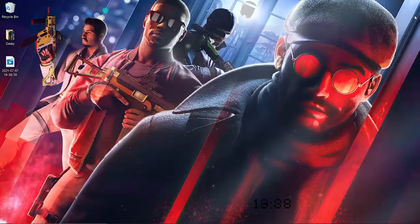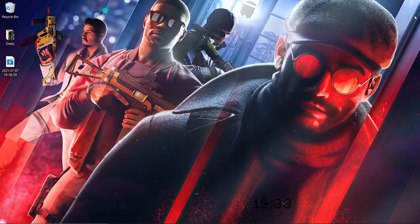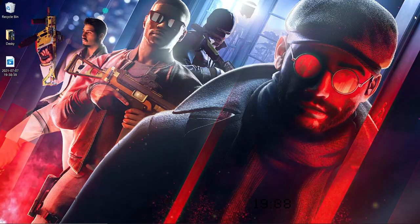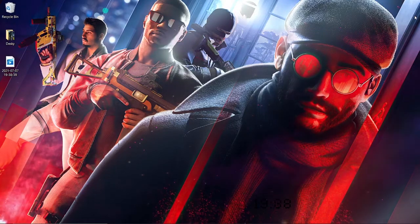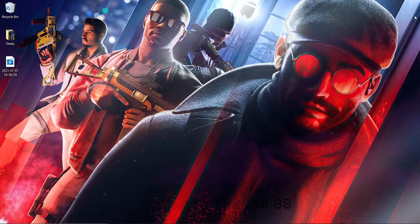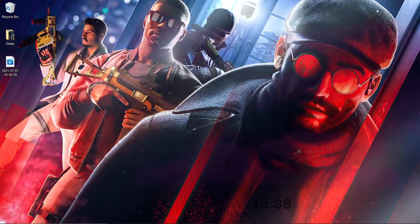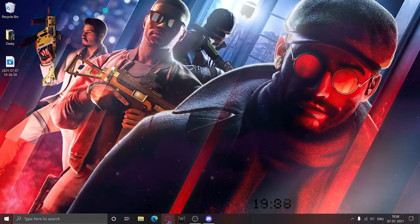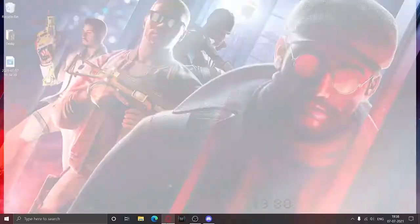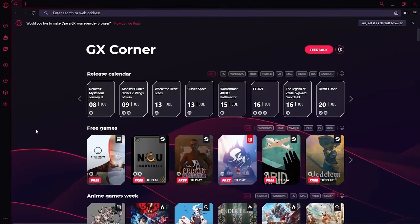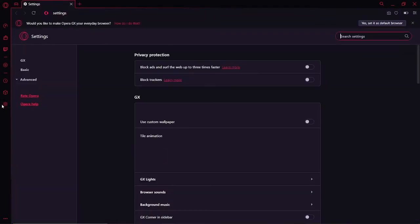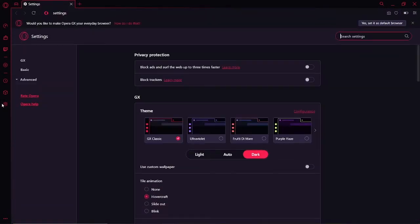Hey, what's up people, welcome to a new Rainbow 6 video. Before we proceed to the video, let's just talk about Opera GX. Opera GX is one of the first ever gaming browsers, and it has lots of features which can be used. You can totally customize this browser any way you want — you can change the fonts, you can change the color, you can change anything.